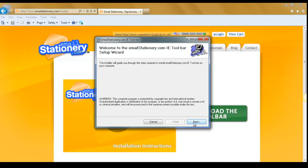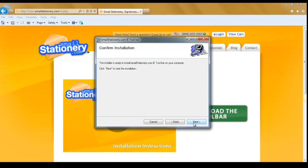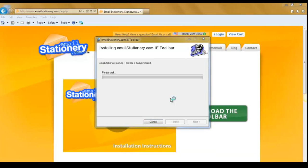Then you'll get to the setup wizard. Hit next, next again, and next one more time. Internet Explorer will begin to download the toolbar. This process can take anywhere between 30 seconds to 2 minutes.